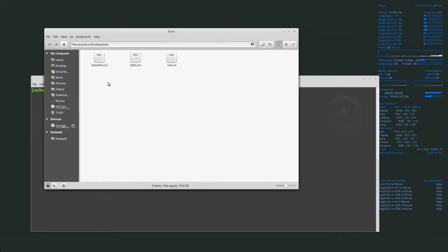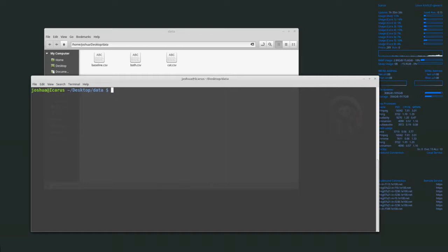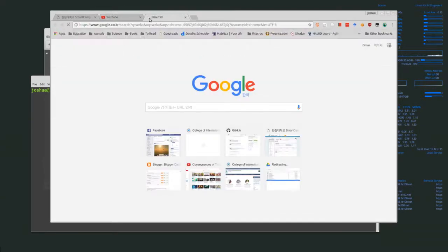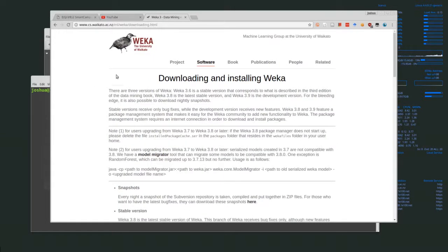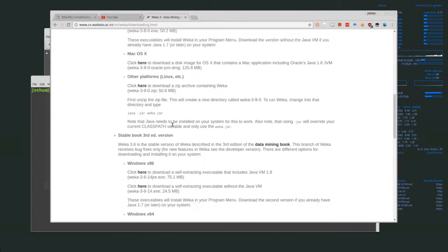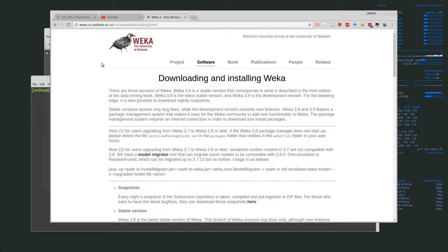Basically what we want to find out is whether we can differentiate between the baseline and actually detecting the cat. I have this both.csv file and I'll talk about that in a second. First thing to do is open up Weka. You can get it free from cs.waikato.ac.nz — download whatever version suits your operating system. I'm using it on Linux but it works the same on all platforms.